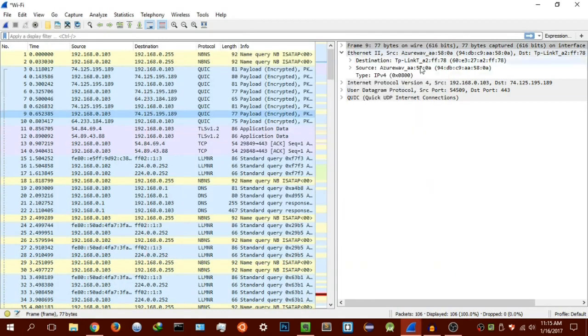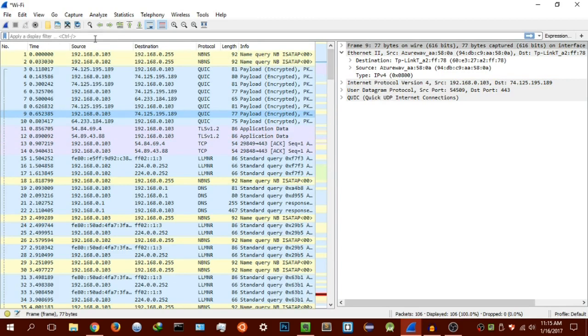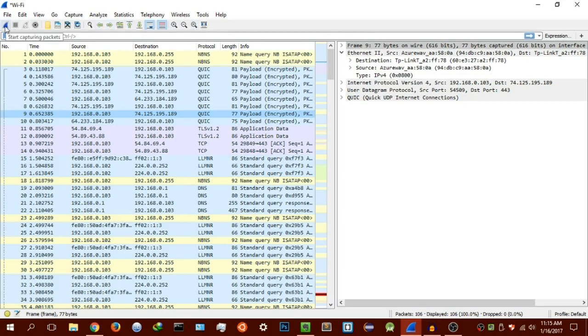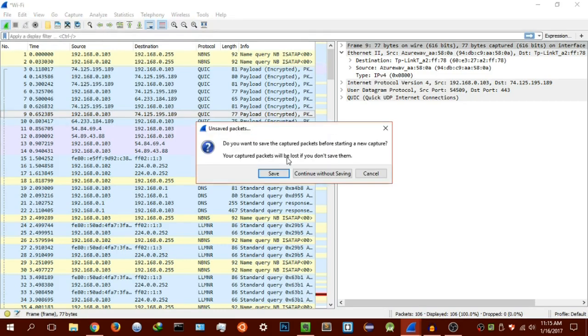That's basically the layouts and what each of these panels do. Now I'm going to talk about the toolbar actions here. As you can see, we have quite a few things you can use on this toolbar. As we know, this is to start capturing packets.